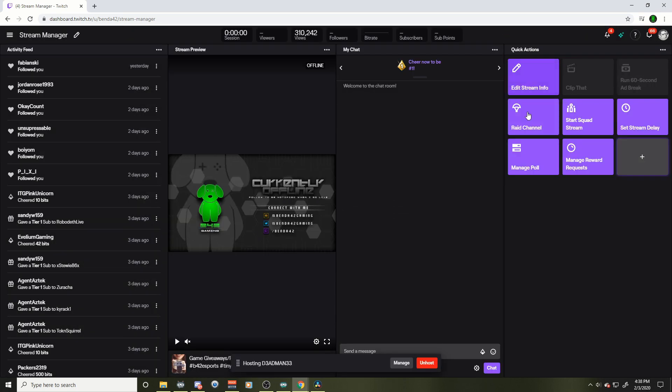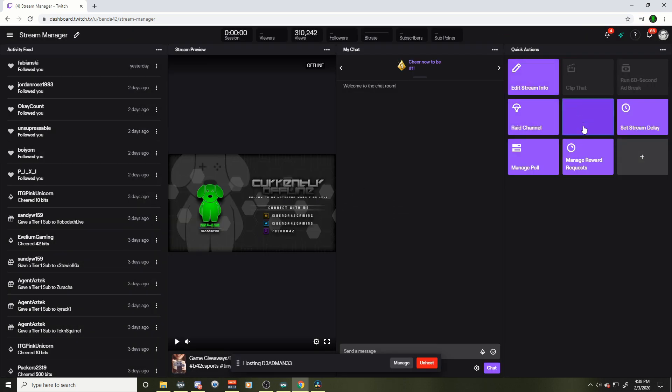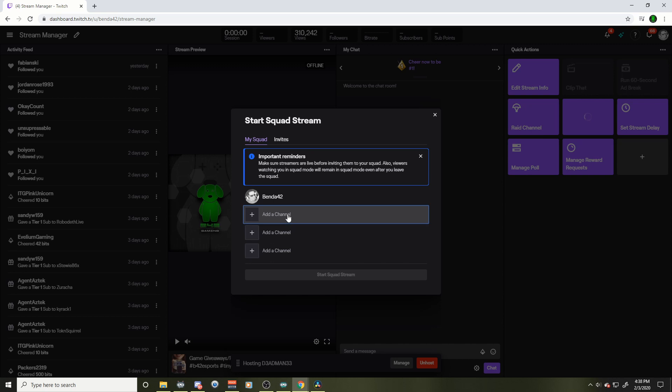Add your person to the squad stream and all that good stuff. Add your people. Just remember, you're only allowed to invite other partners, so that's really important. Again, don't be mad at me, I don't make the rules.